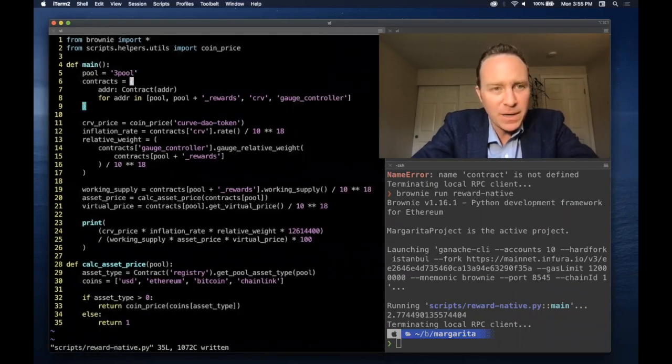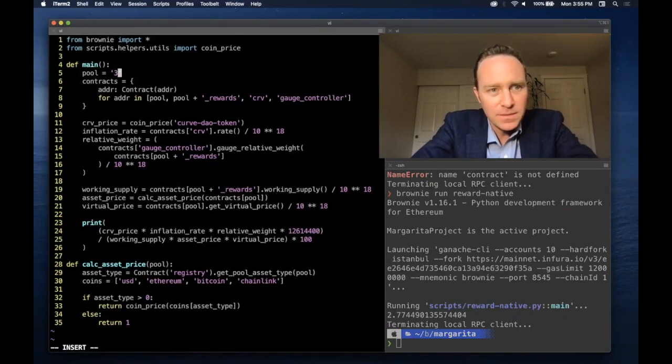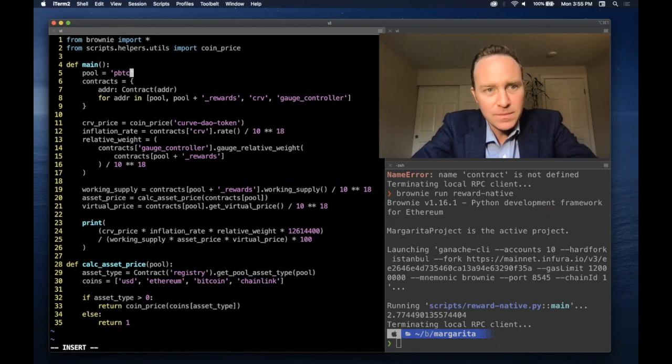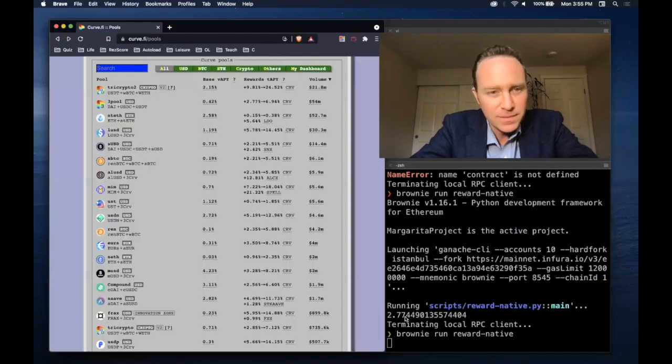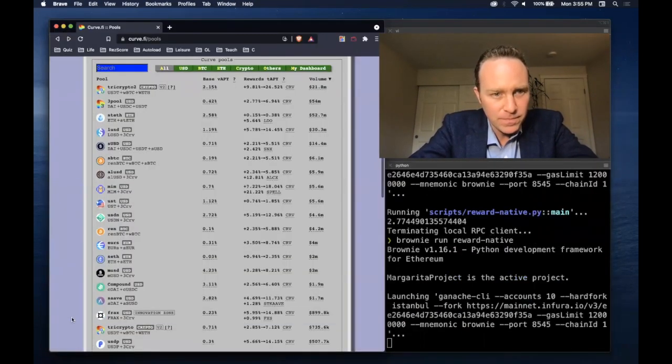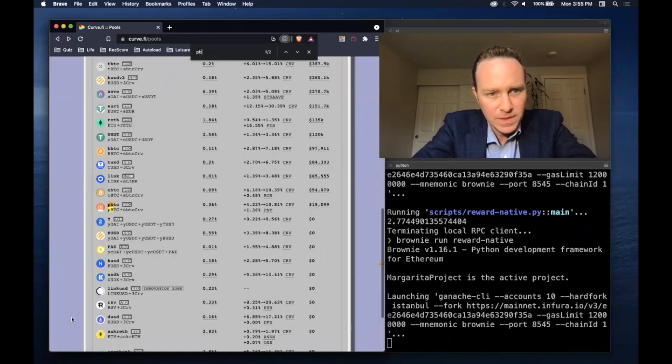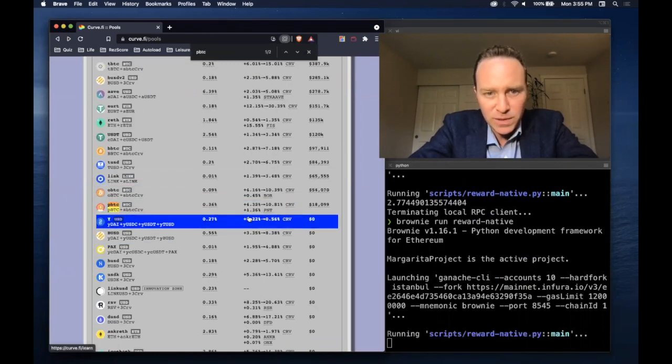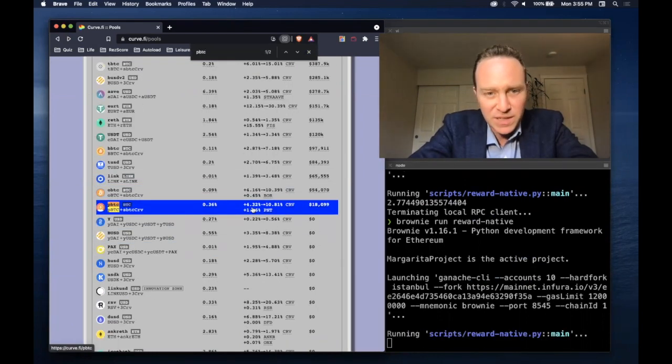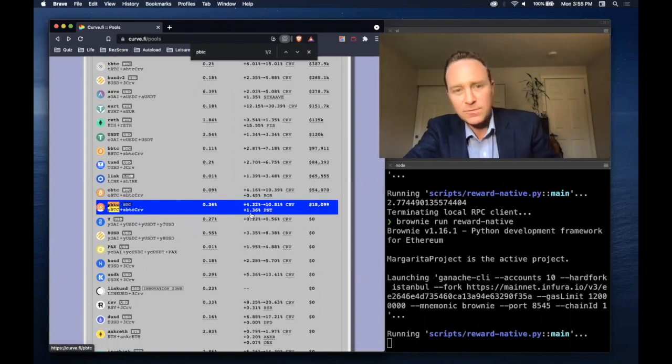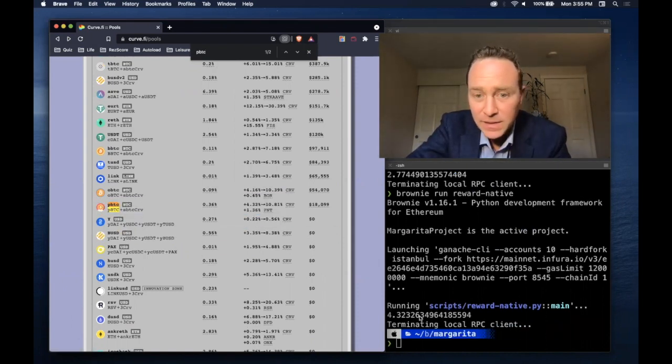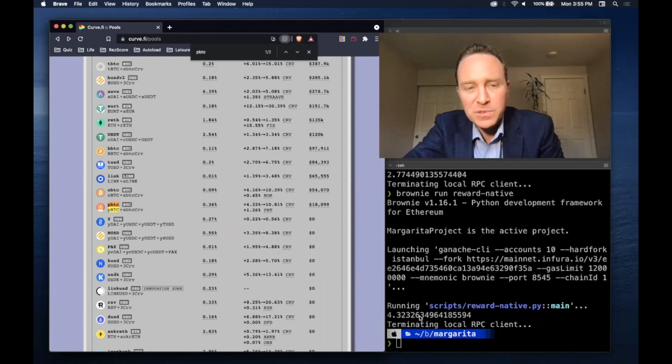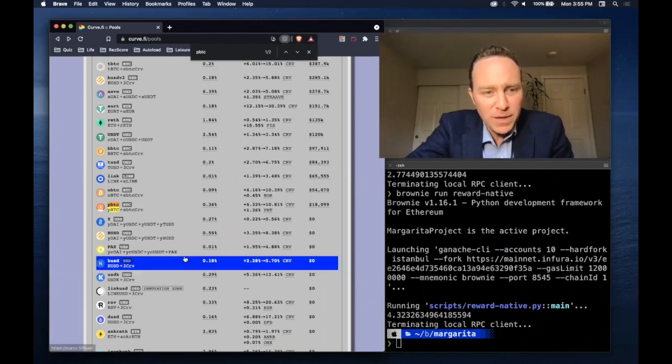How about that Bitcoin? Let's take a look at the pBTC pool, which should give us 4.32% as well as 1.36% rewards in PNT. And exactly 4.32%. Couldn't hope to do much better.